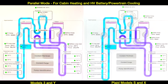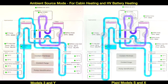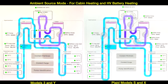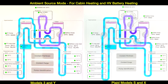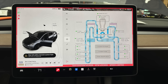Running the loops in parallel allows for cabin heating and battery-powertrain cooling simultaneously. The next mode is called ambient source mode, where the powertrain loop and the battery loop are put in series with each other, and the chiller and the radiator are also put in series with each other. This allows heat energy from the air to go into the coolant, then into the refrigerant, and then into the cabin. It also allows heat energy from the powertrain loop components to be transferred into the high voltage battery.